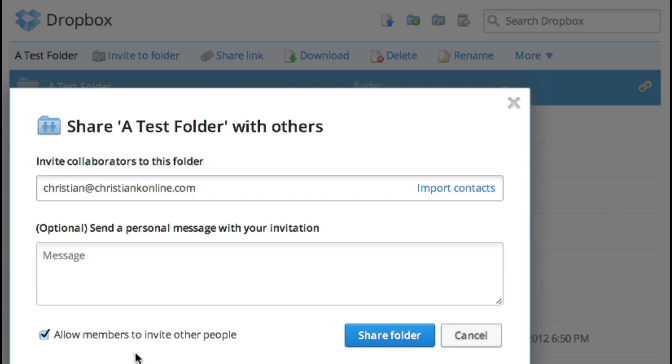One thing I do want to mention is that when you share a folder, you have the option to allow members to invite other people. This is great if you have a team that you trust, but if you're working with files that are very sensitive and you don't want people to be able to just invite anyone or accidentally invite someone, you want to make sure you uncheck this.